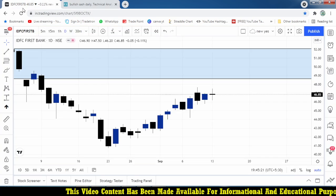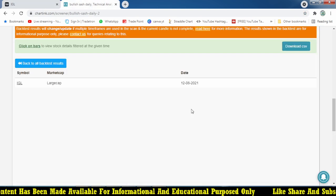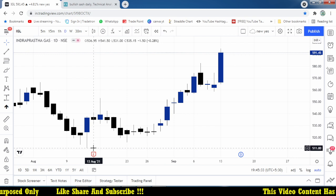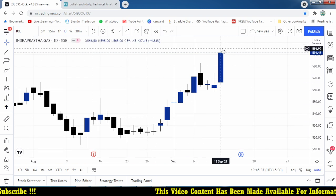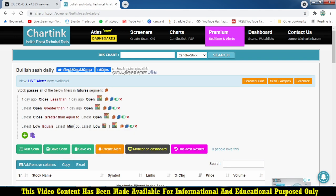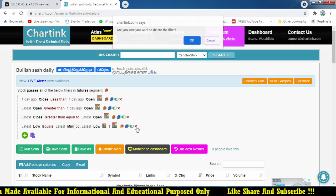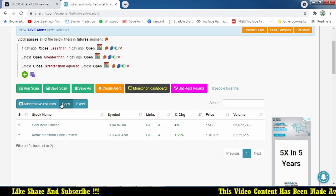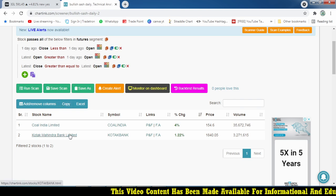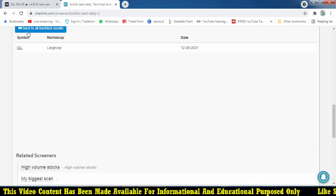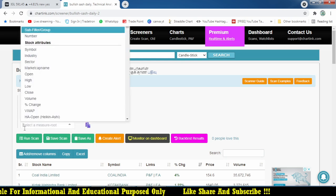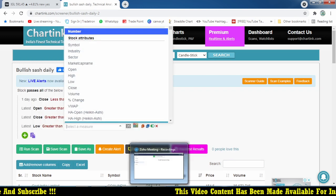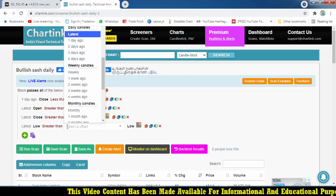On August 2nd or 12th, IGL formed this pattern. Once broken above 537 with a stop loss at 511, for the long term it is moving up significantly. Now I'll add another condition: the second candle should not go below the previous day's low. So latest low must be greater than low of one day ago. Adding this filter will reduce the stock list further.